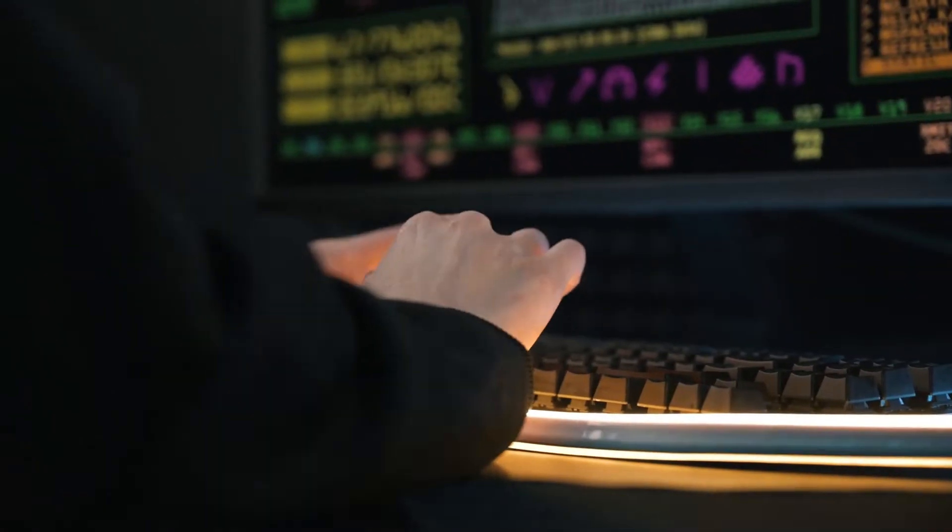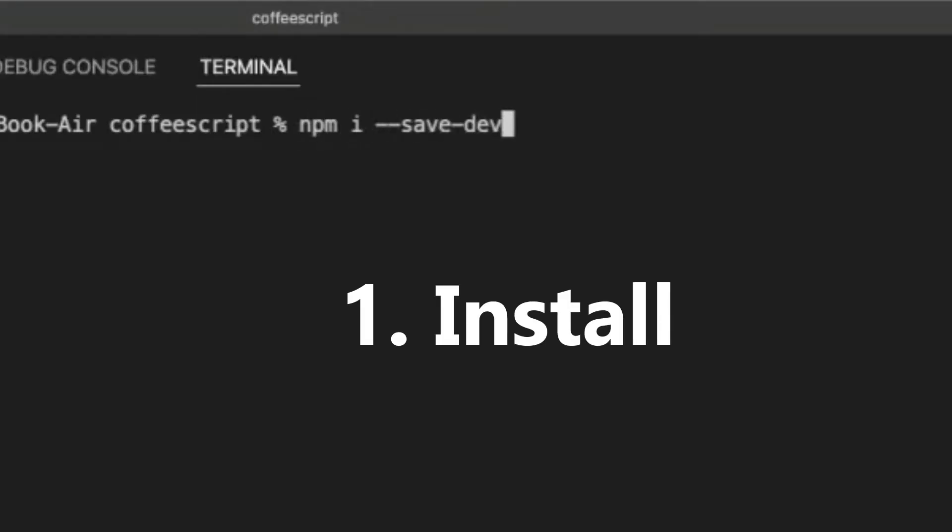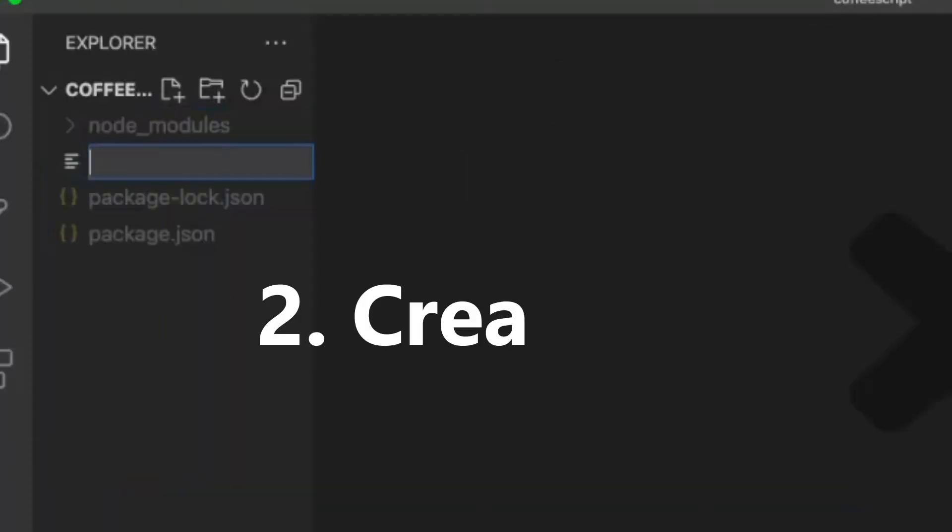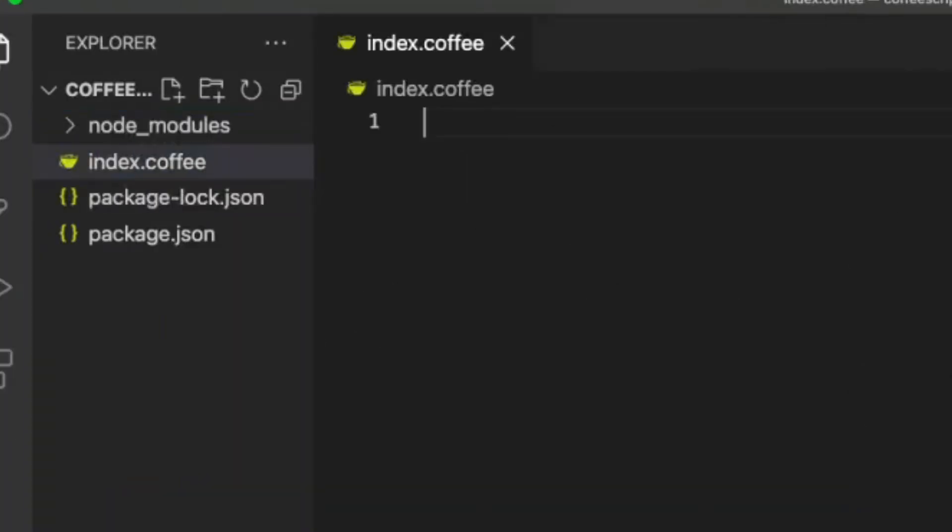To get started with CoffeeScript, first install the compiler from NPM. Now, let's create a CoffeeScript file with the .coffee extension.